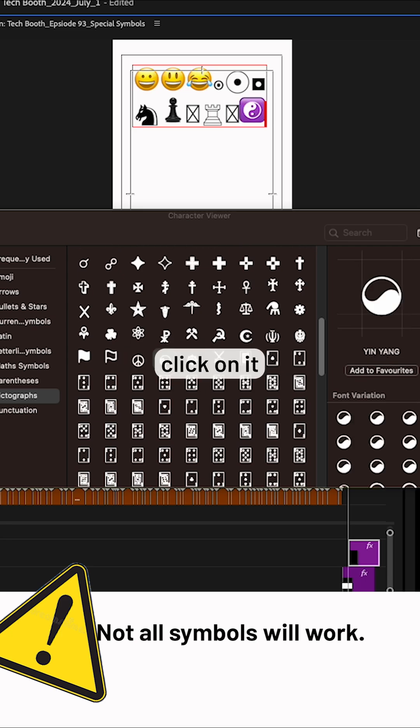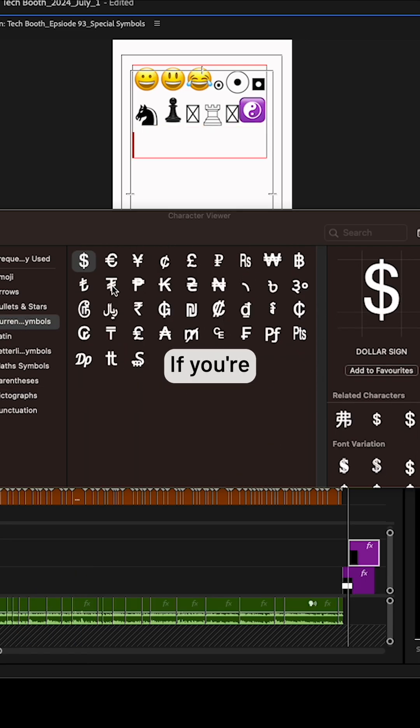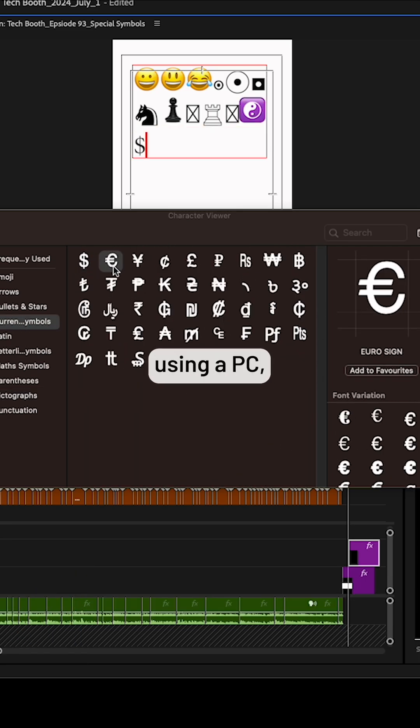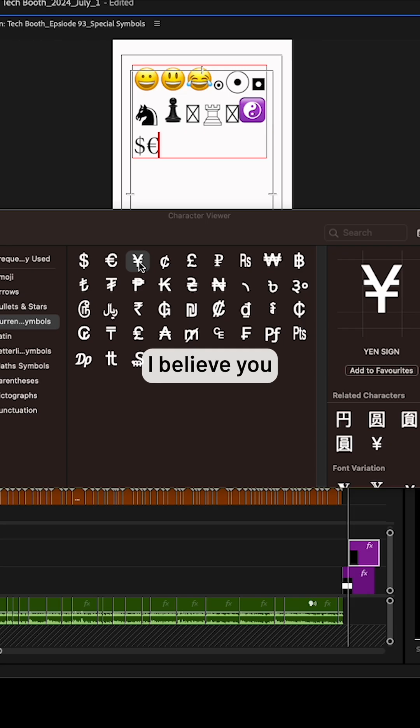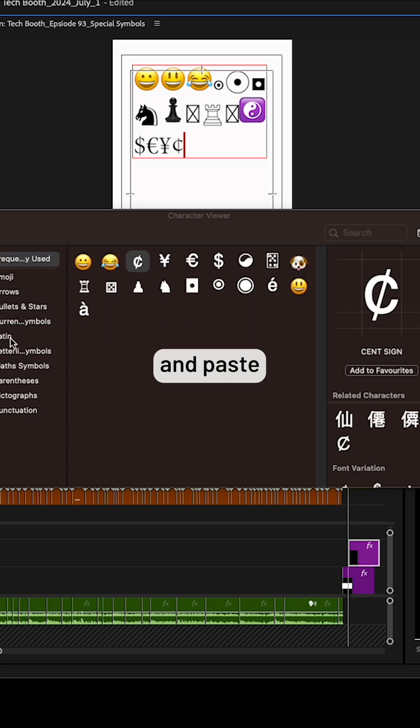If you're using a PC, once you've opened up the character map, you can select, copy, and paste these special characters into Premiere Pro.